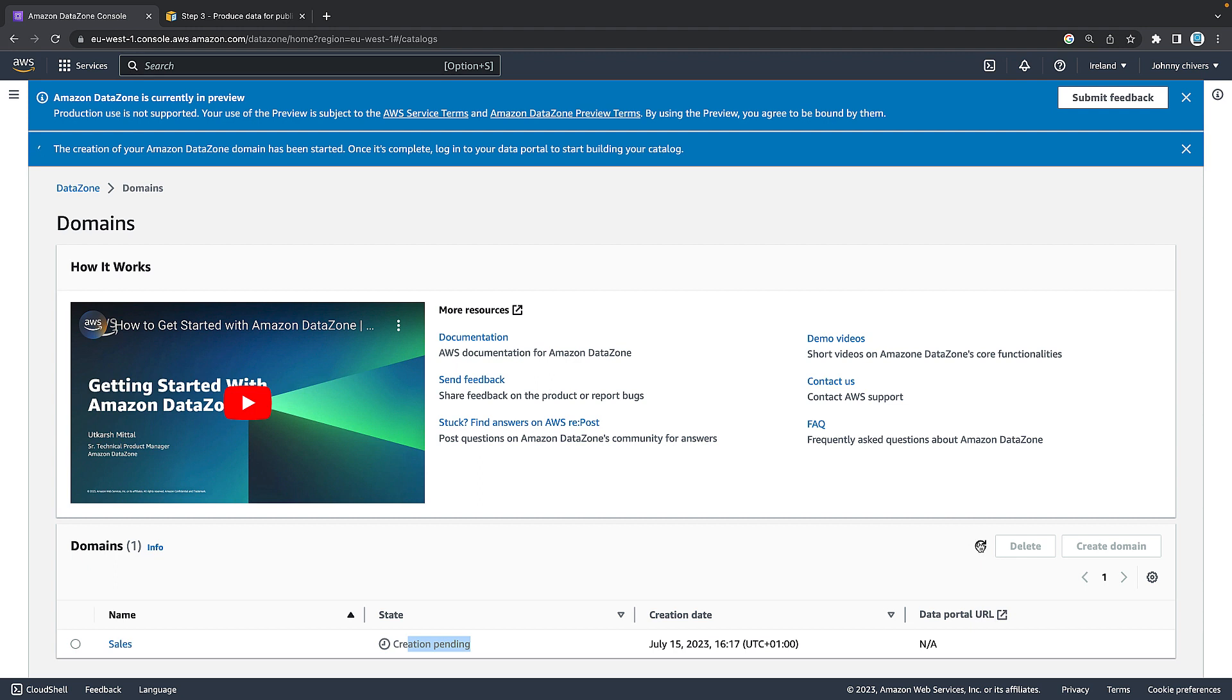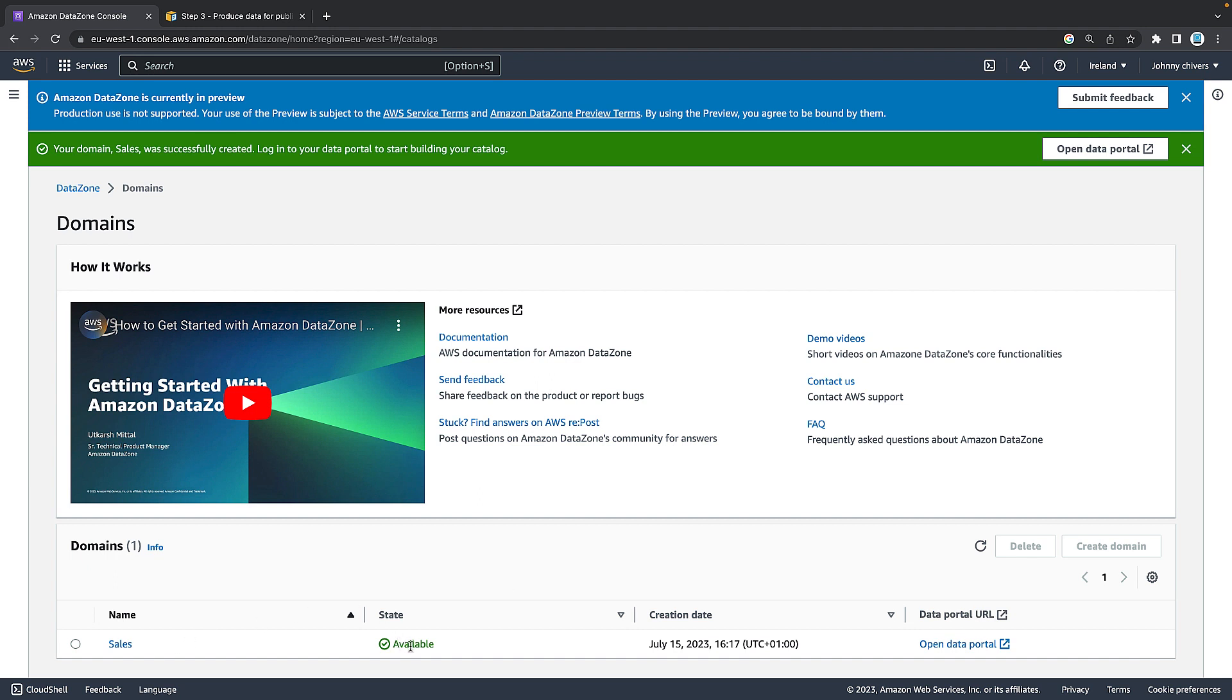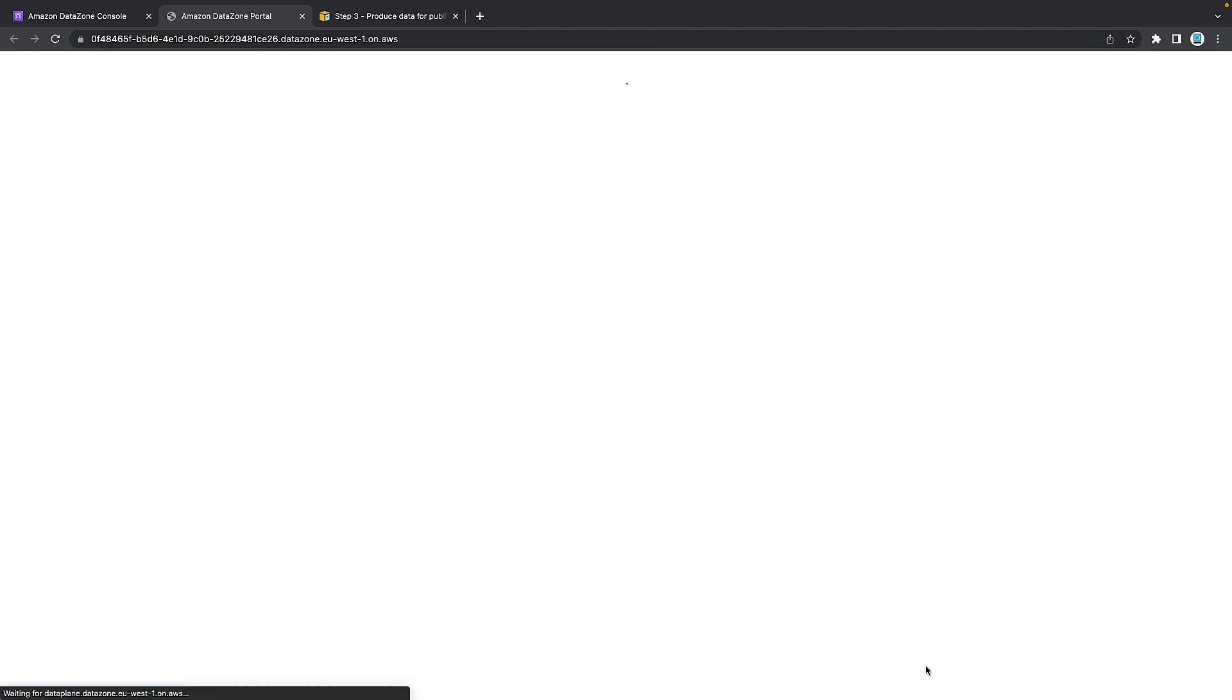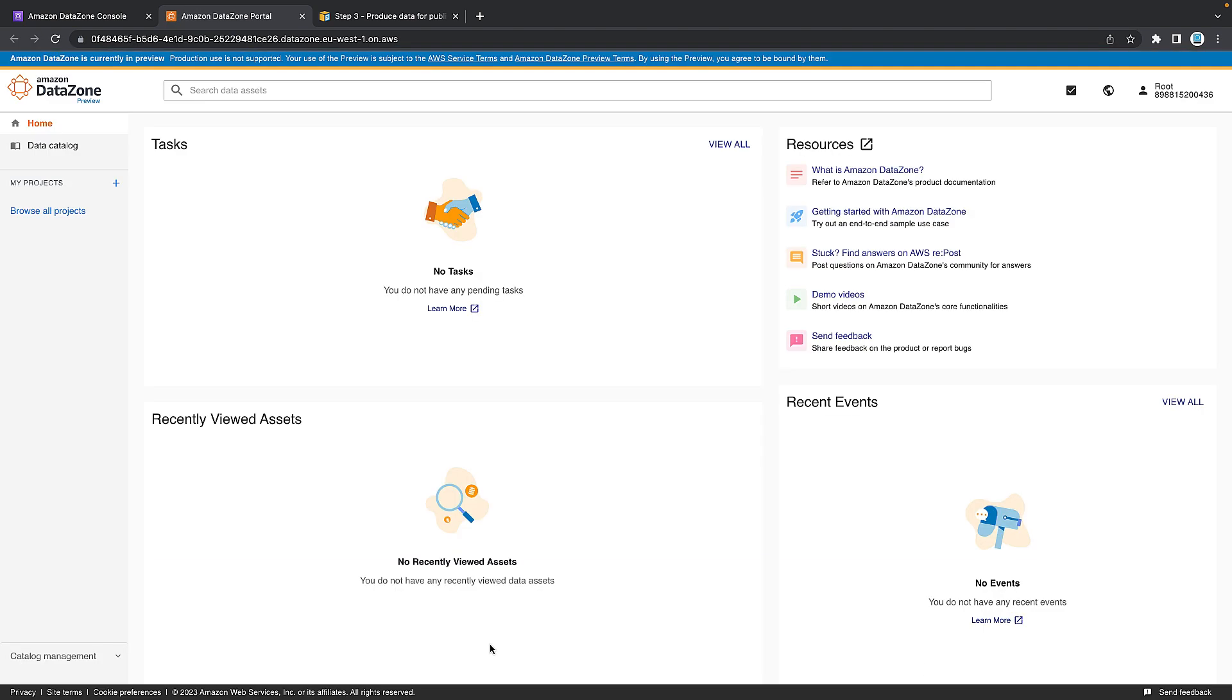As you can see that the sales domain has now been created and it is available. Next thing we're going to do is click on the open data portal URL located on the right hand side. Click it and it'll open in a new tab. And we have landed on the data catalog page. So the first thing I'm going to do is create a producer project. Just like I showed in the intro, this is what's going to produce the data.